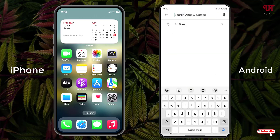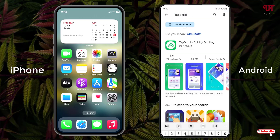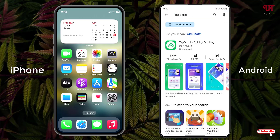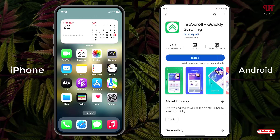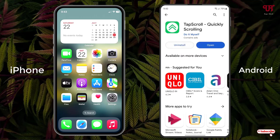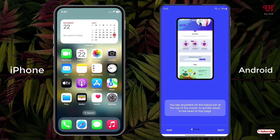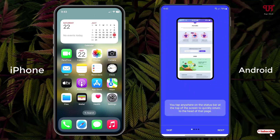Open the Play Store and search for an application called Tab Scroll. On the first result in the list you will see the application — just tap on it, then tap Install. Once the installation is done, tap Open.